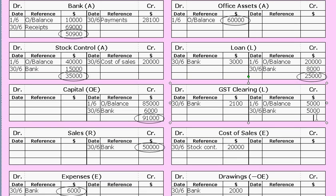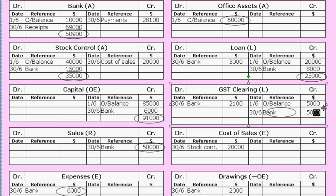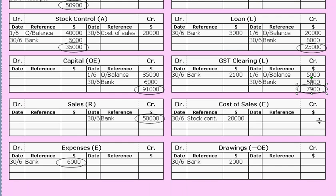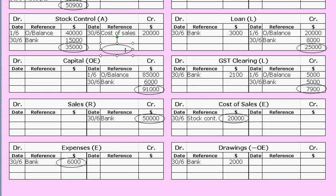For the GST clearing account, add up the big side — $10,000 — and take away the little side — $2,100. The balance is $7,900. Put a little circle around that; it represents the footed balance of the GST clearing account, a liability. For cost of sales, there is only one figure, so that is the footed balance. Same with drawings — $2,000 — so just put a circle around that as well.